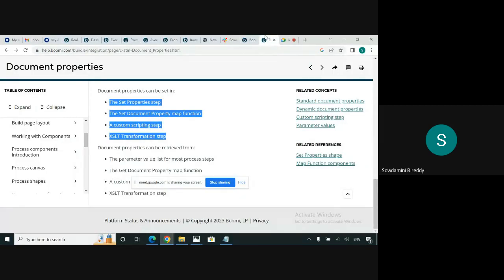Hi all. In this video, we will see how to set document properties in Boomi process. These are all the places where we can set the document properties: the set property step, set document property map function, custom scripting step, and XSLT transformation step.